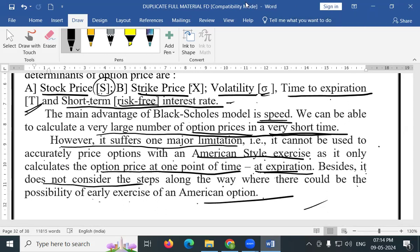This is all about the Black Scholes pricing model, my dear students. That's all — end of the 4th unit.